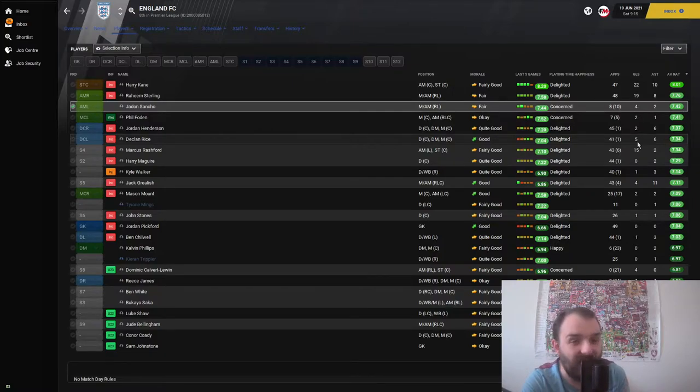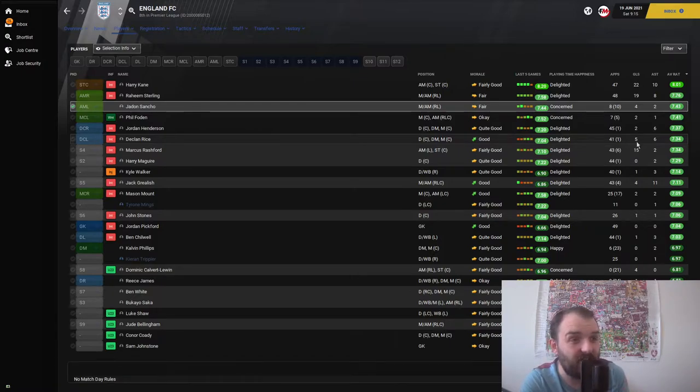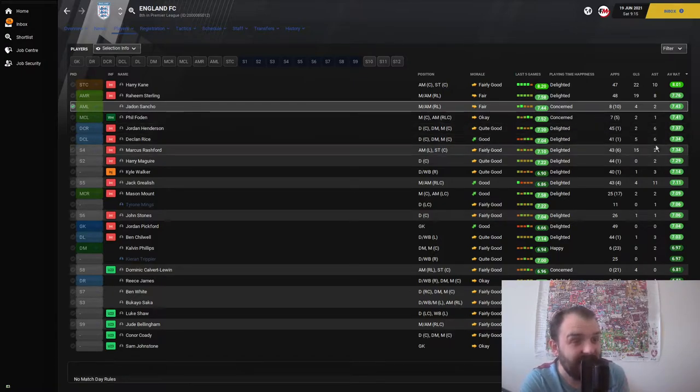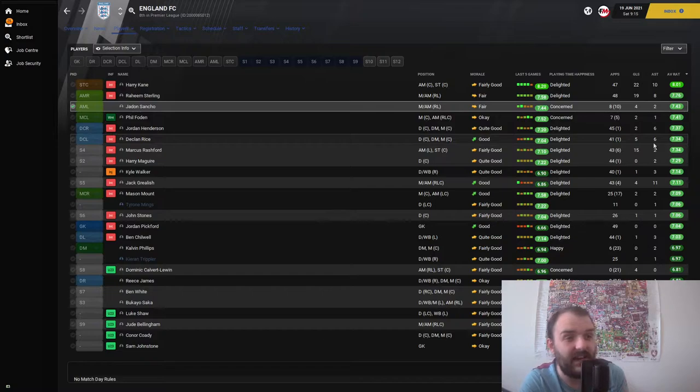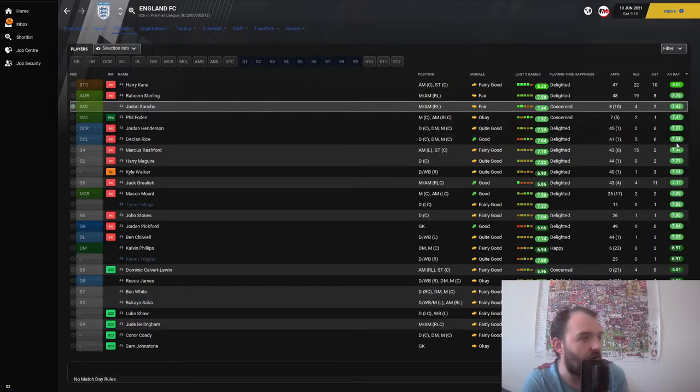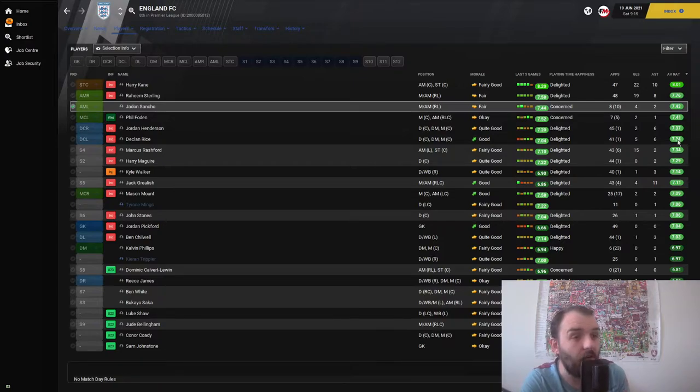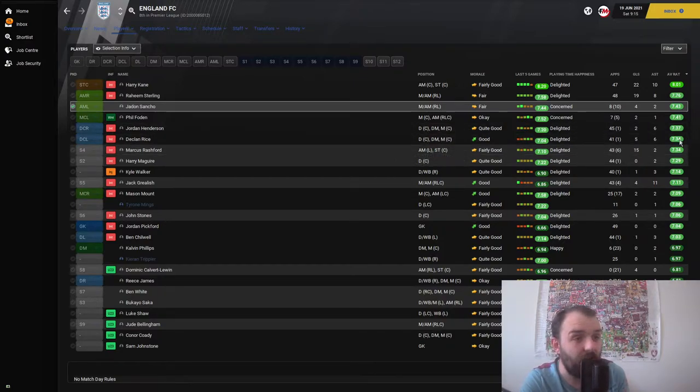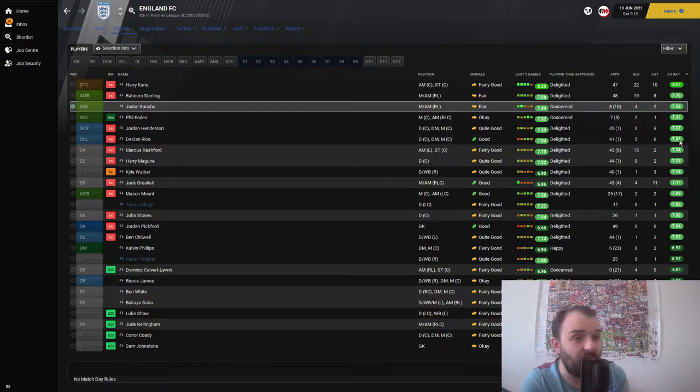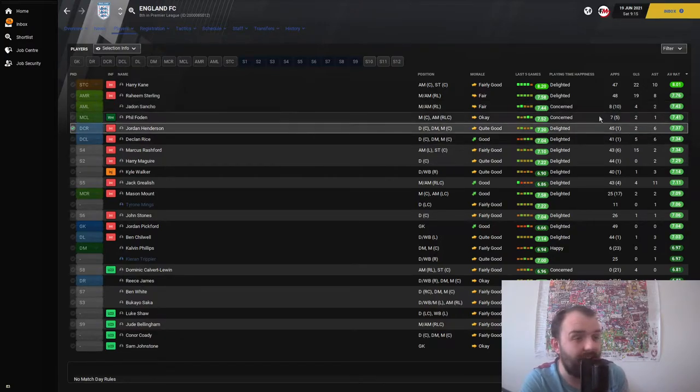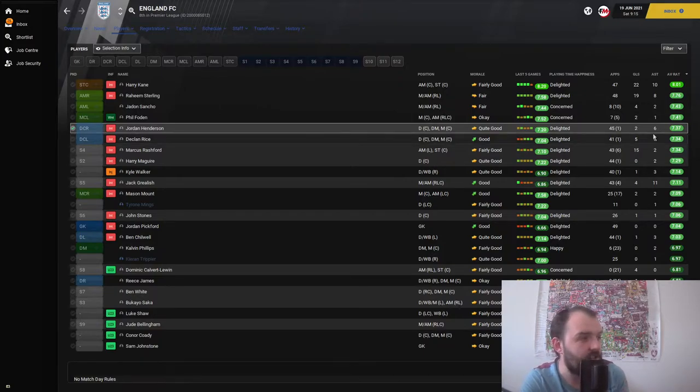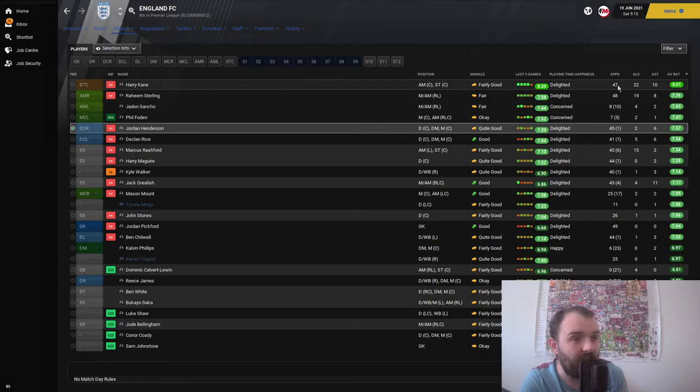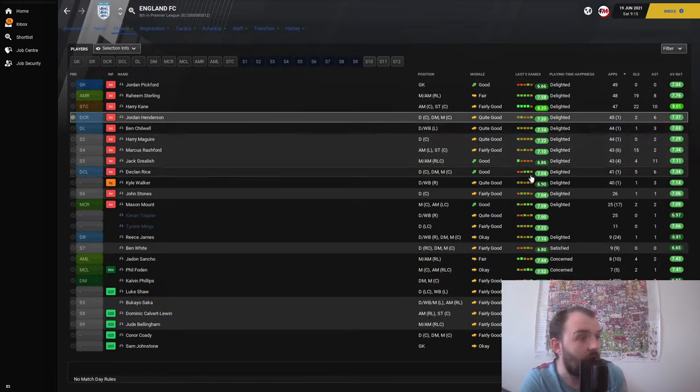He got less goals than Declan Rice. Gareth Southgate has got Declan Rice scoring goals, I love it! Six assists as well for Declan Rice, 7.34 average rating. Jordan Henderson only got two goals and the same amount of assists.